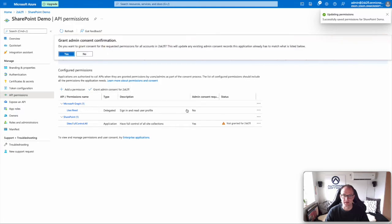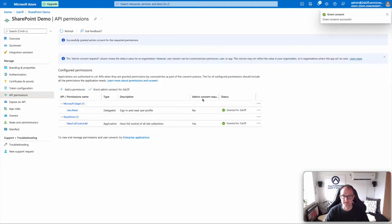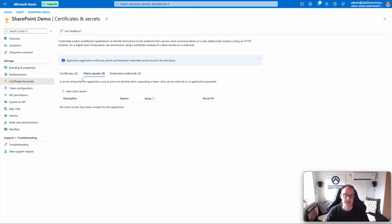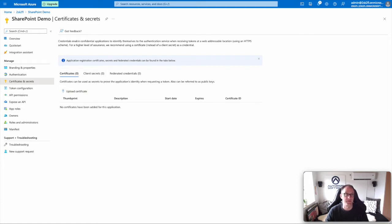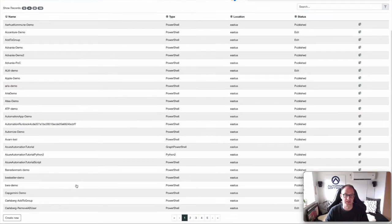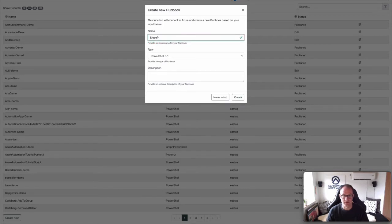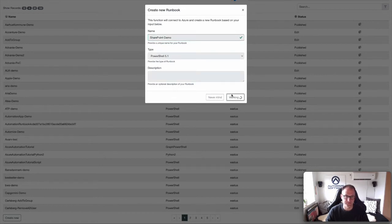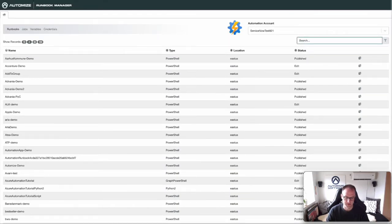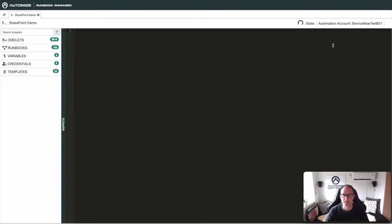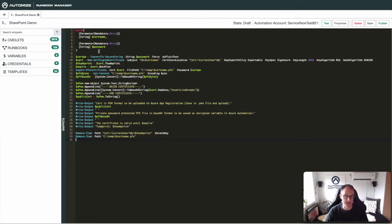You need to grant admin consent for these permissions. We also need to create a certificate for authentication. Go to Certificates and Secrets, then Certificates, and upload a certificate. There are many ways to generate a certificate — I'm just going to use a runbook. Go into Runbook Manager in ServiceNow, create a new runbook called SharePoint Demo, using PowerShell 5.1. Create and put it into edit mode, then paste in some PowerShell to generate a certificate using a runbook.